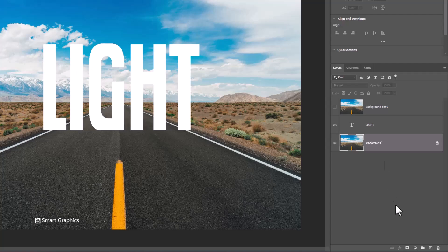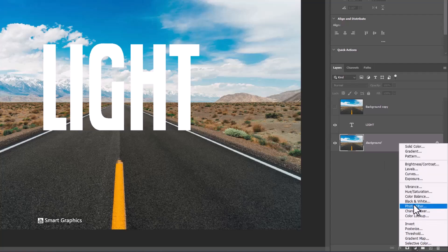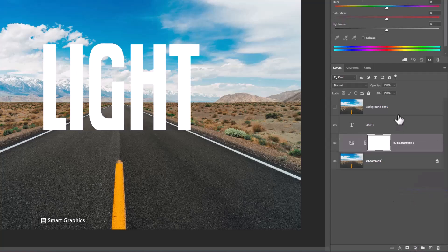To make the background darker, create a hue and saturation adjustments layer.